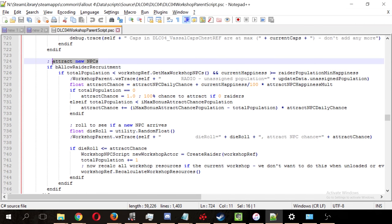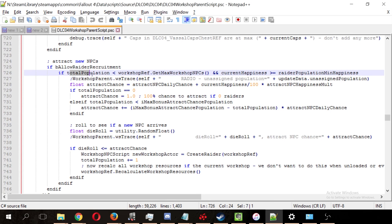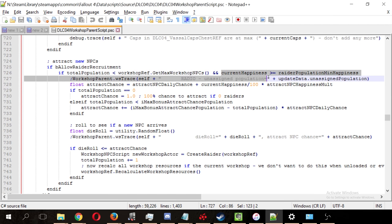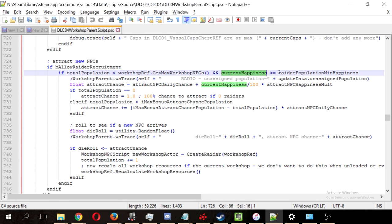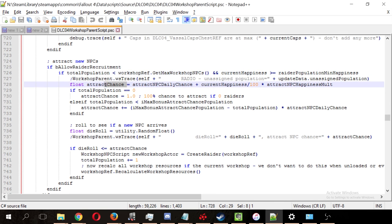If the total population is less than the max workshop NPCs, which is 10 modified by your charisma, and if the current settlement happiness is greater than or equal to the raider population minimum happiness, which is 30, then use the following formula to attract a raider. Take the daily attract NPC chance, which I believe was 0.1,